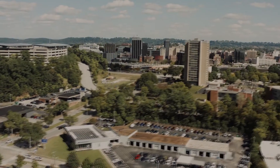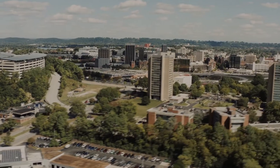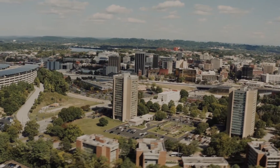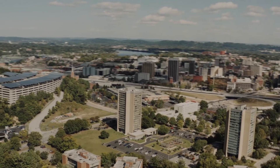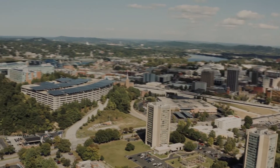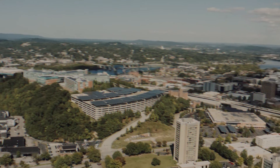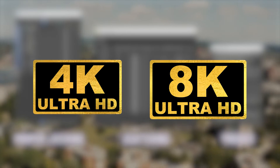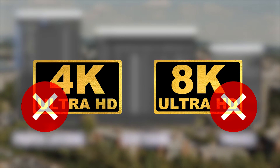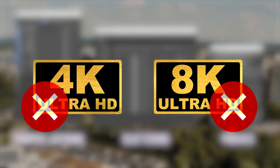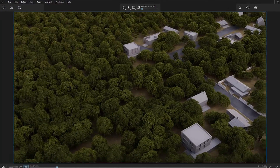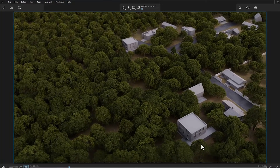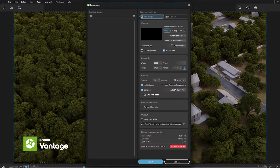Among the projects we accept, we all have a number of large-scale projects which have many challenges. In these projects, we must have very good scene management. Using proper layering, scattering, proxies, and not using high-resolution textures are ways to optimize the scene in order to have a suitable file for presentation. But when we want to use these projects in software like Chaos Vantage, we encounter the 'not enough VRAM' error.